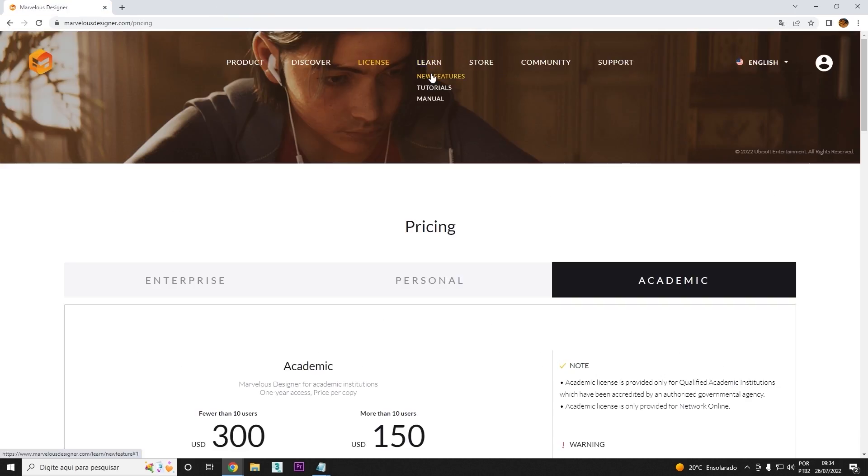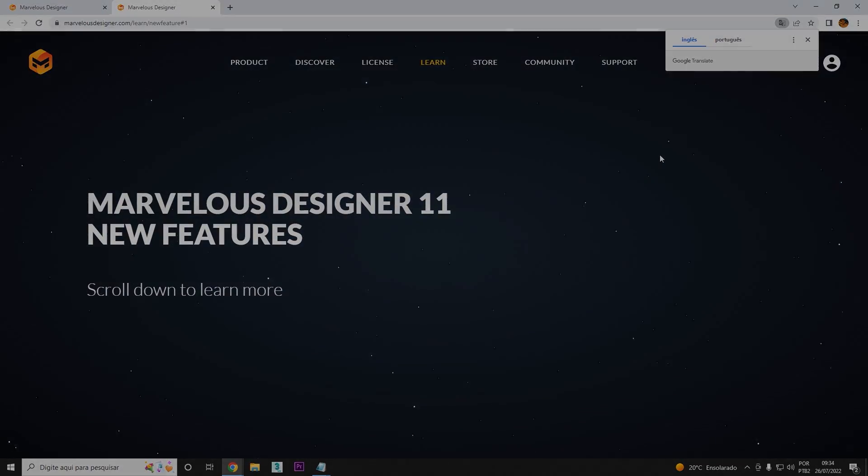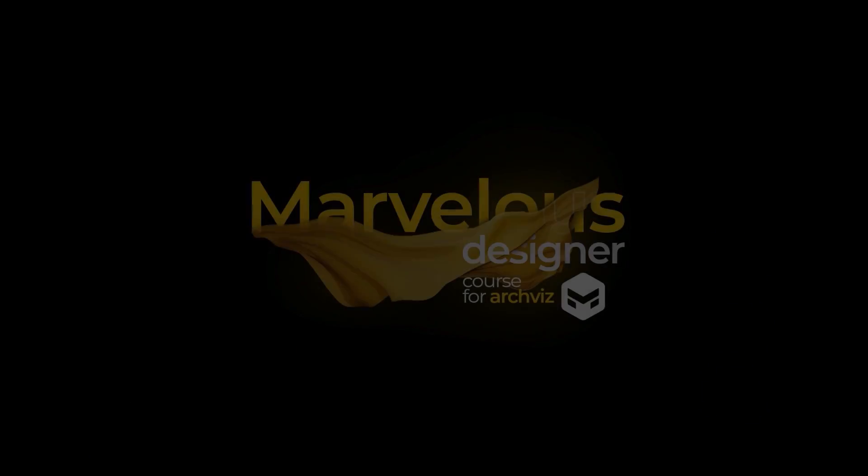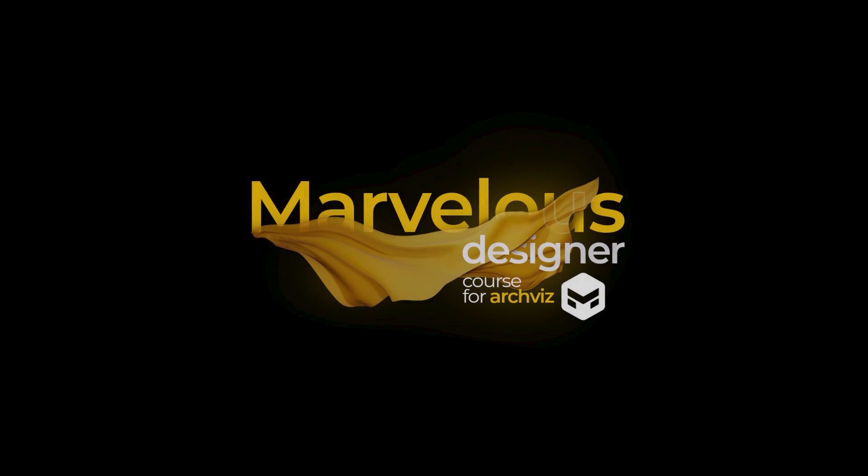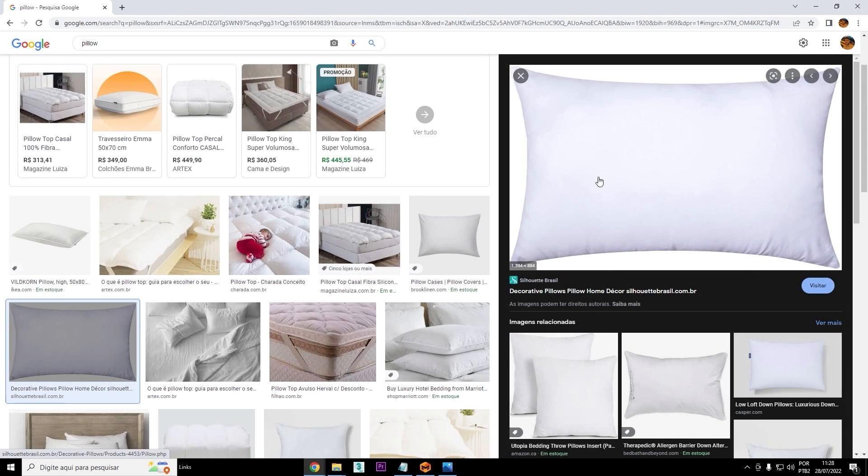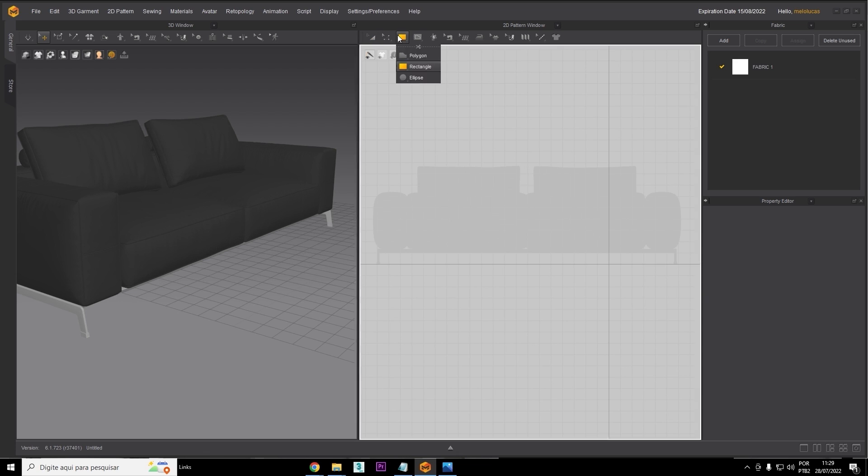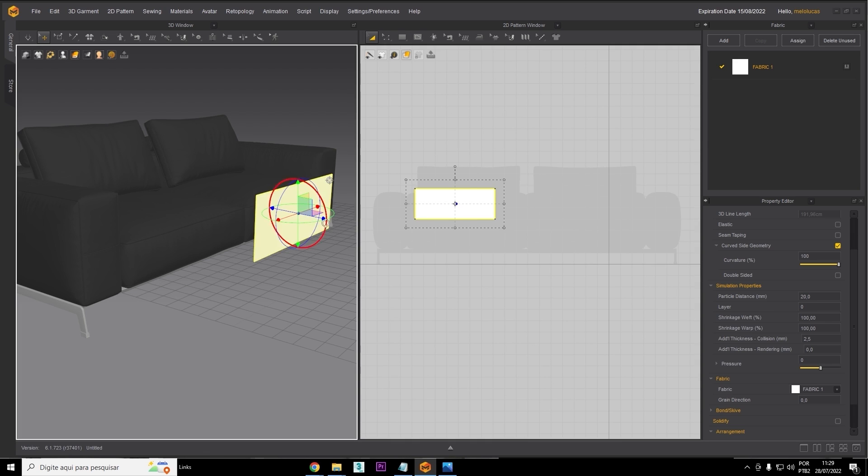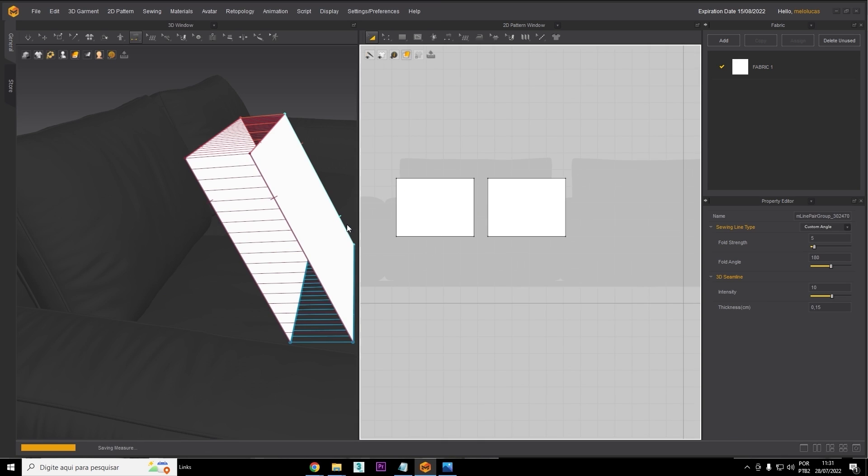My name is Lucas, I work on D-Viz, and I'm going to be your teacher here on the Marvelous Designer course for ArchViz. Now you're more than welcome to join us on this journey, whether you be a 3D artist, an architect, or whatever.